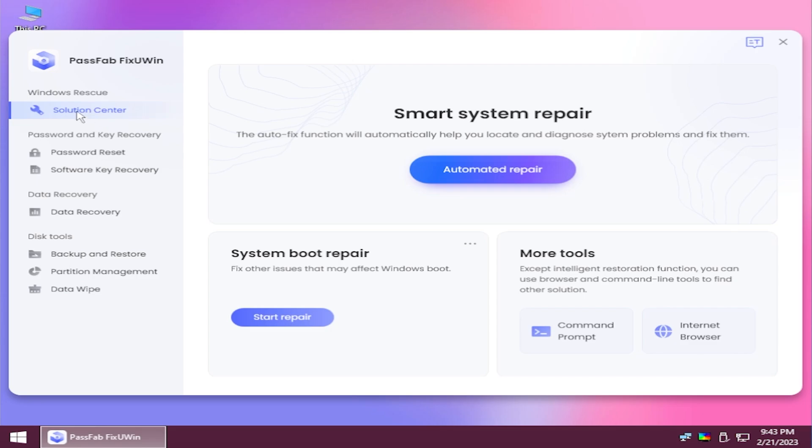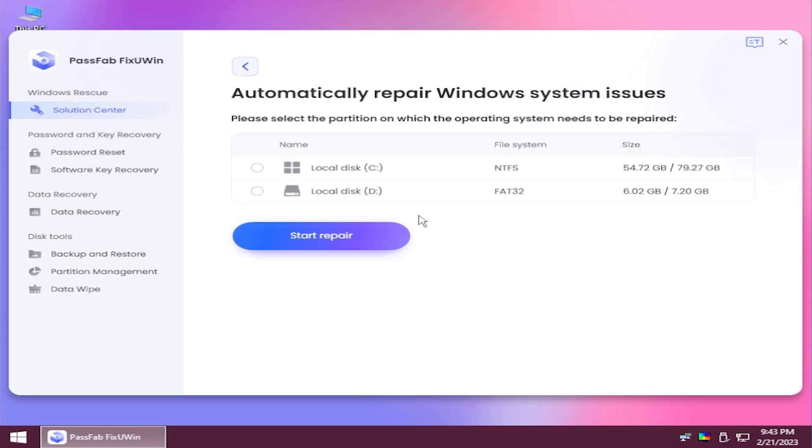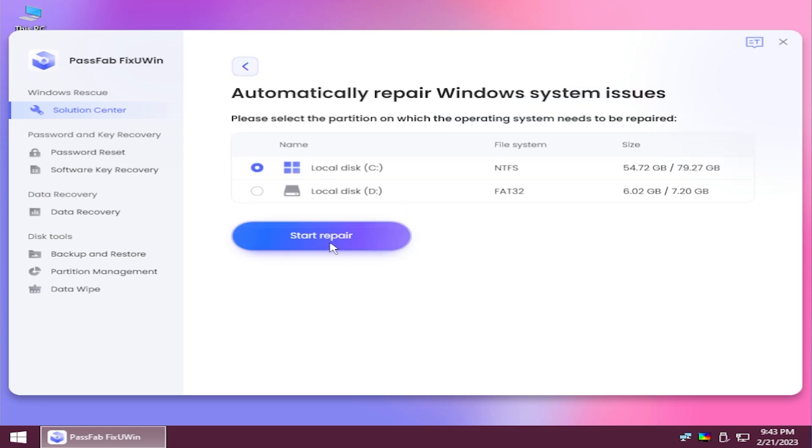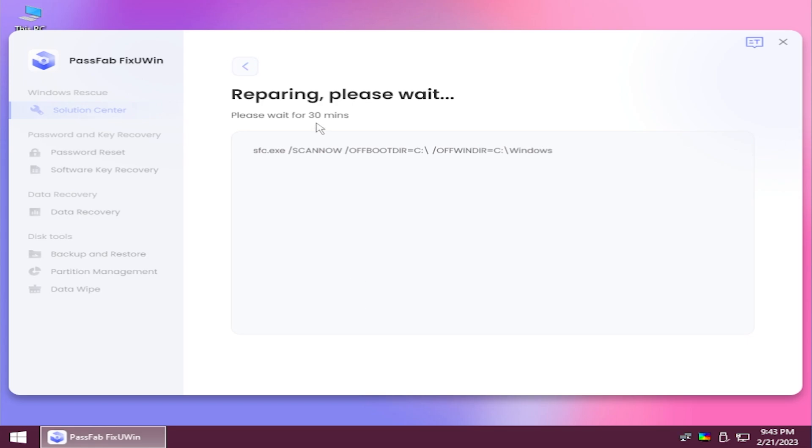I think the most useful one is the solution center where you can click on automated repair, select the disk that you're interested in, click on start repair. This tool will start to run certain useful commands for that partition such as SFC scan now, which are certain commands that will try to fix damaged files, corrupted files, and so on.